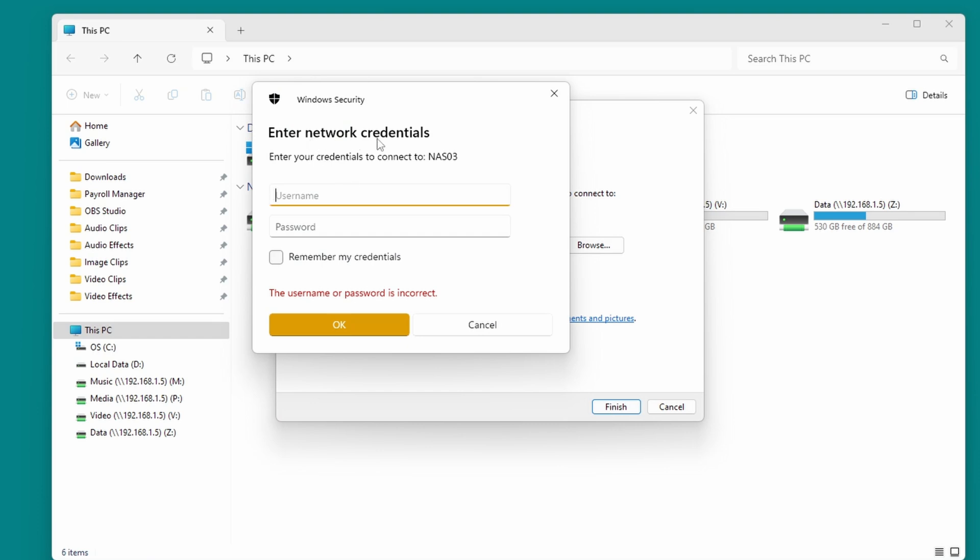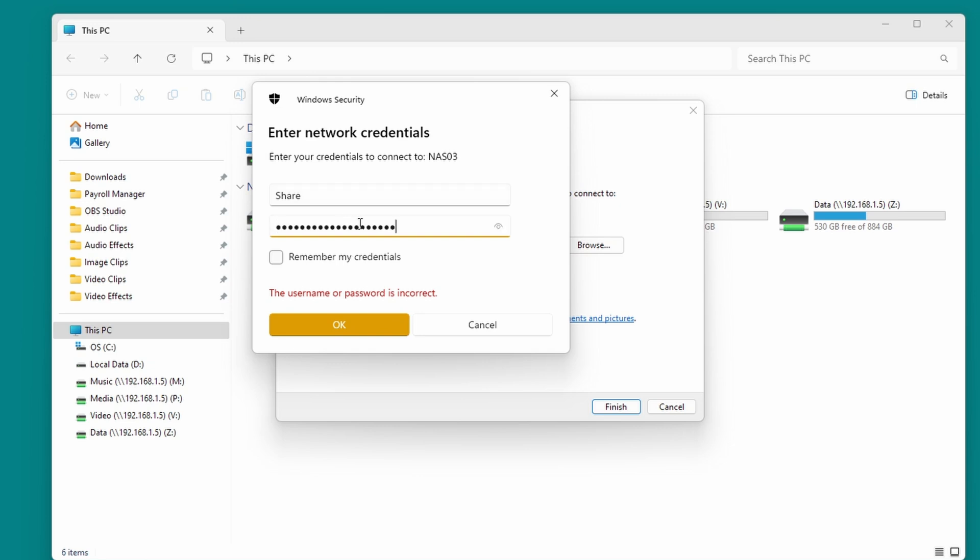Then for the enter network credentials box we need to type in the user account that we created. If you remember we created a user called share, so this is where we will map the drive letter to, and shared folder to, this username. So type in that username, so as you can see we've typed in share, and then type in the password, and select remember my credentials, and click OK.